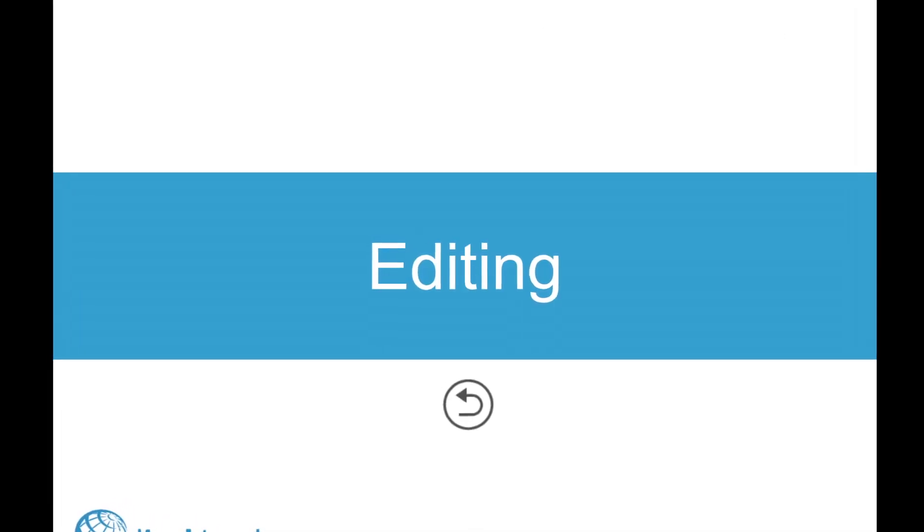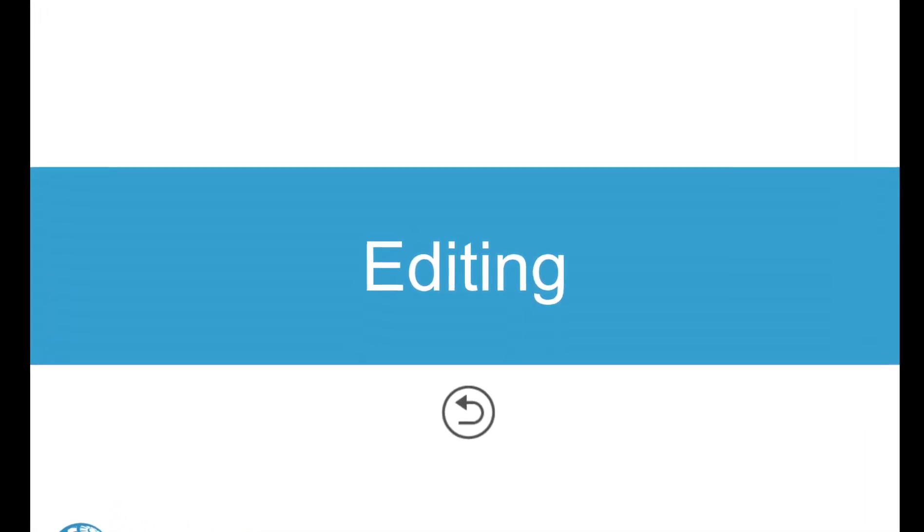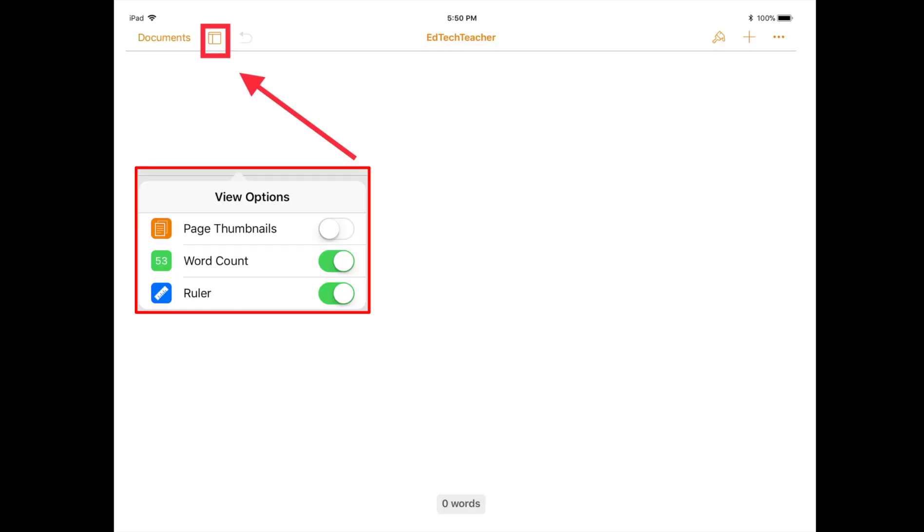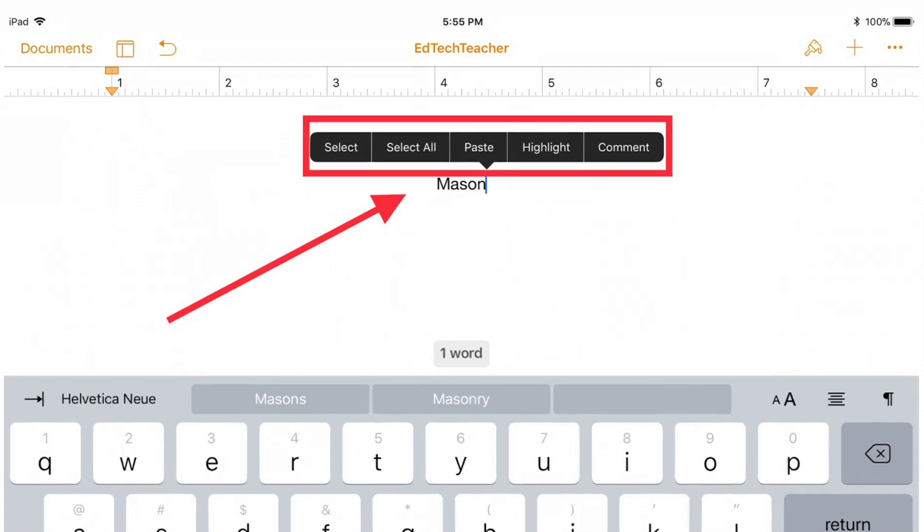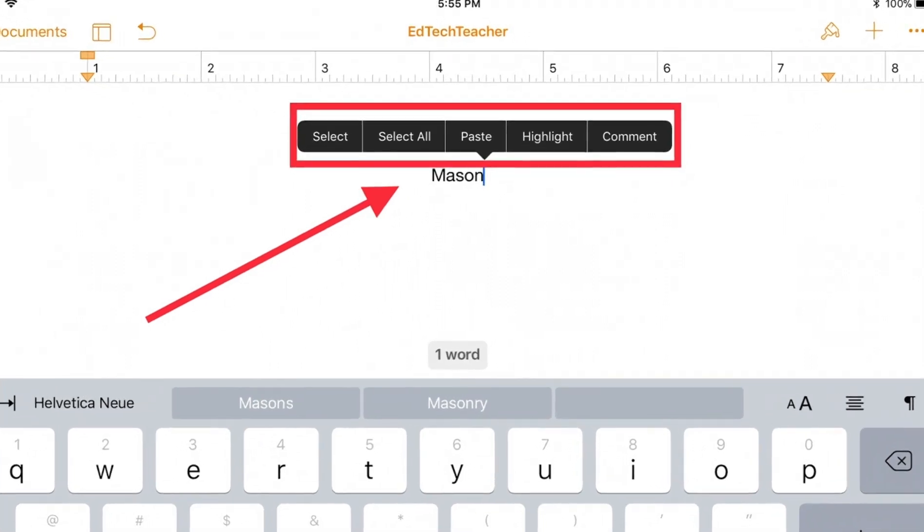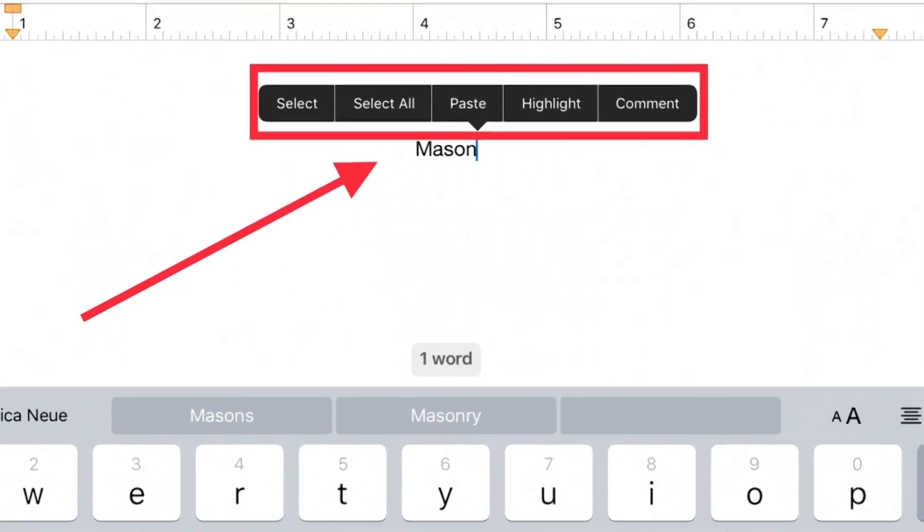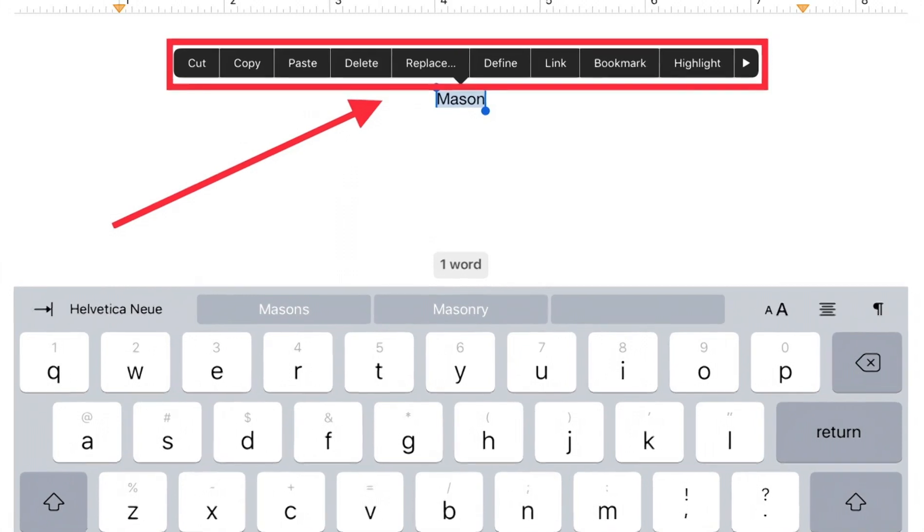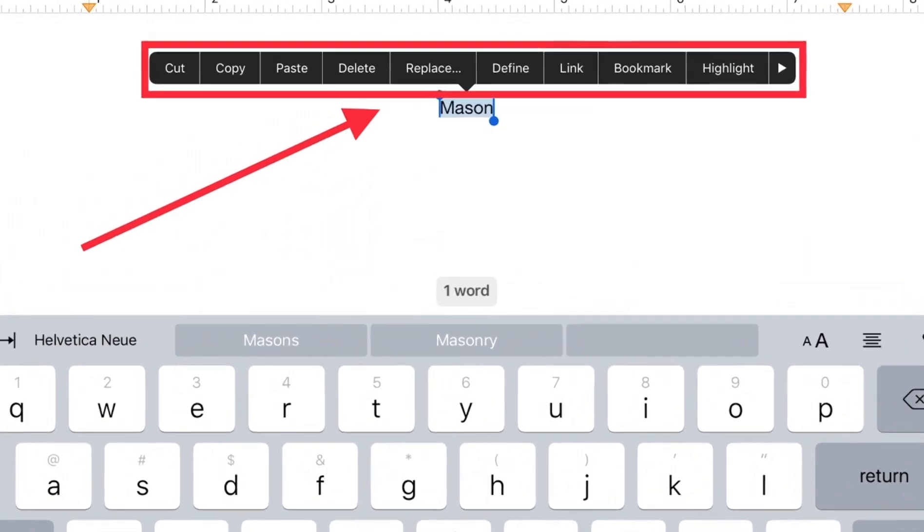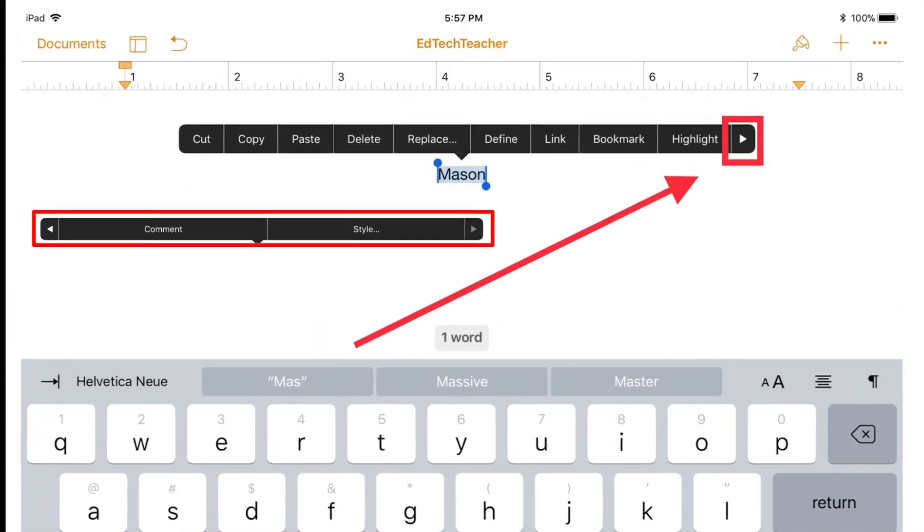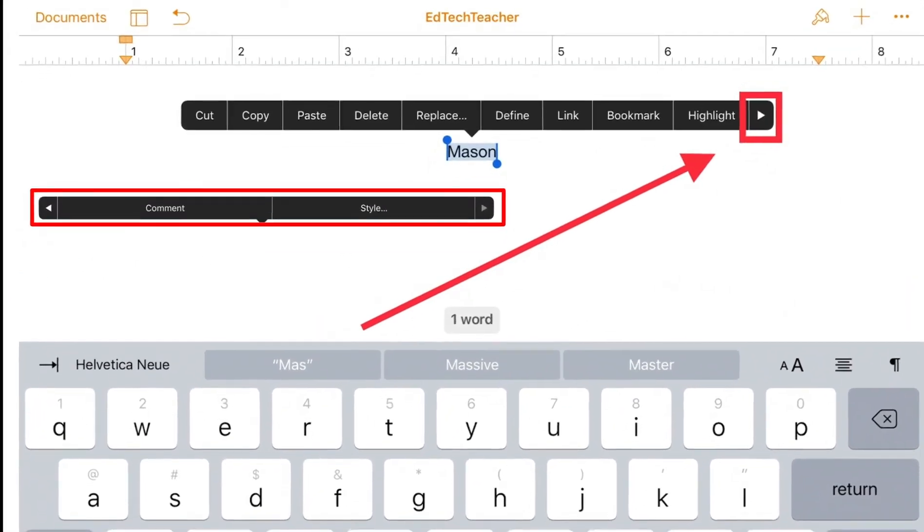When editing a document, in the top left of the document, you have view options to control whether you see page thumbnails, word count, and a ruler. A long press with your finger on the iPad screen will give you more editing options including cut, copy, and paste.